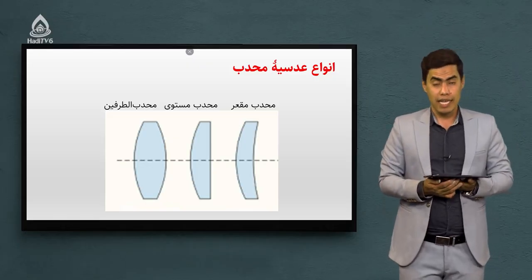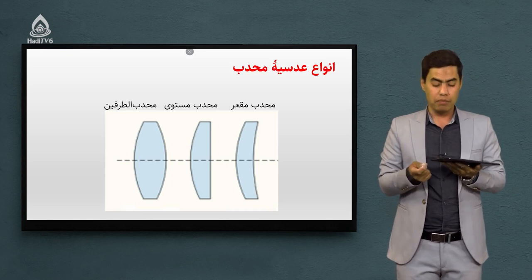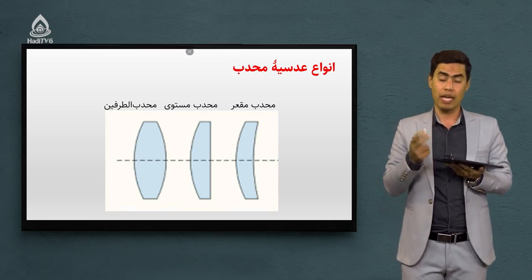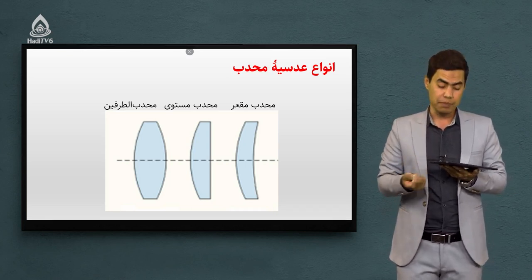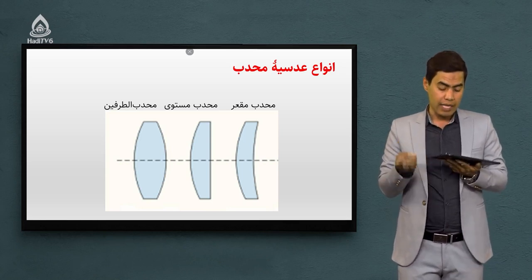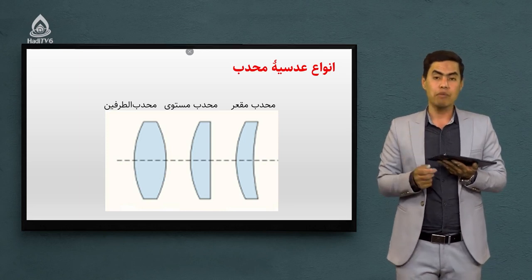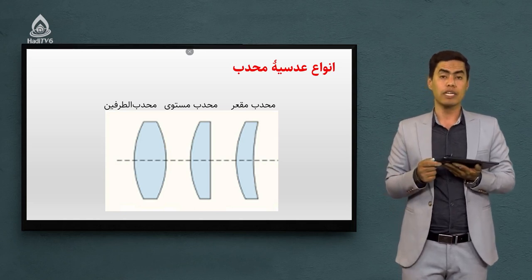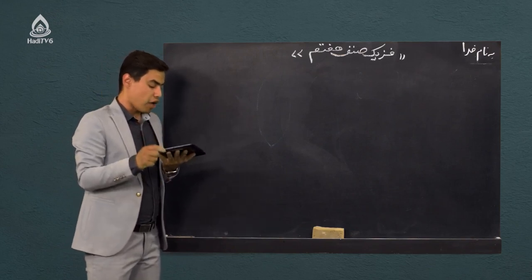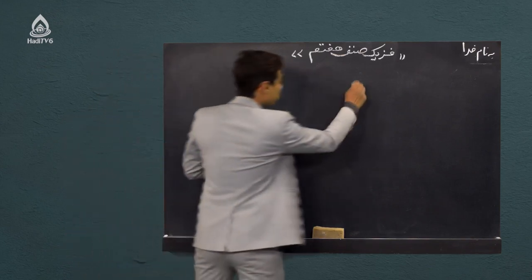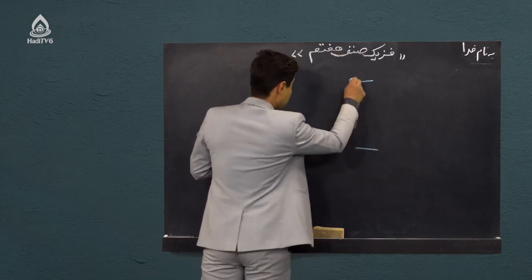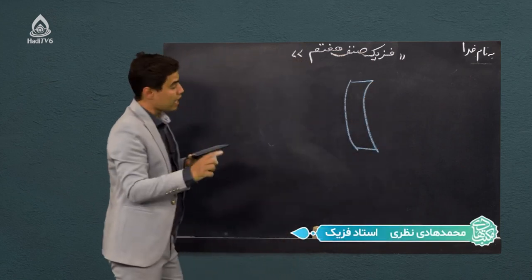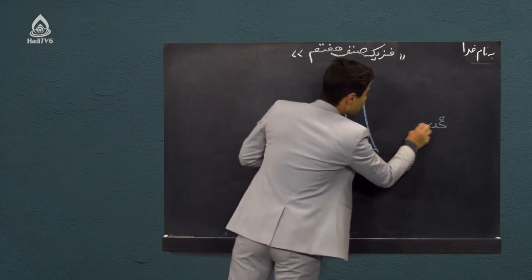این بود مروری بر درس جلسه قبل. اما در این جلسه قصد داریم که انواع عدسیه محدب و انواع عدسیه مقعر را با هم بشناسیم تا اگر جایی اینها را دیدید بتوانید از هم دیگر تشخیص بدید. عدسیه محدب انواعش سه تاست: عدسیه محدب مقعر داریم، محدب مستوی داریم، و محدب دوطرفه داریم. اینها را با همدیگه شکلش رسم کنیم تا به خاطر بسپارید. عدسیه محدب مقعر شکلش به این صورت - اگر جایی با این عدسیه برخورد کردید به آن می‌گن محدب مقعر.